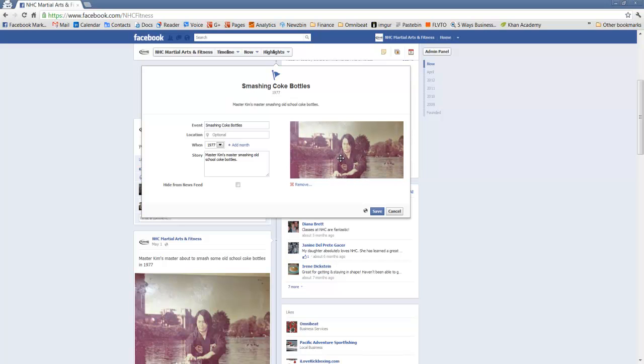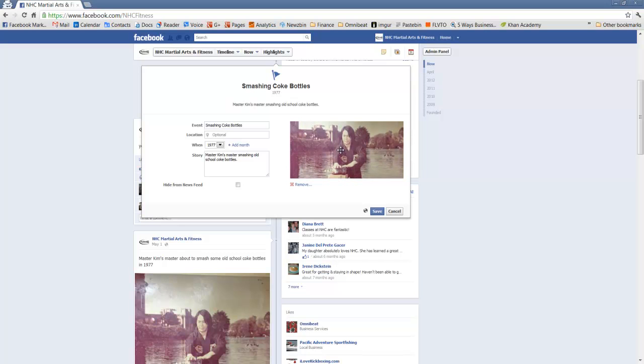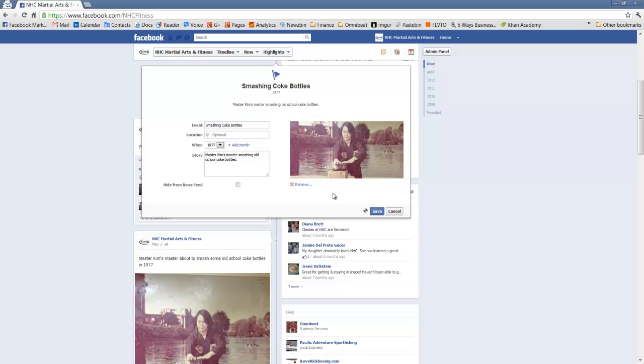We're now dragging it so that we've got the right aspect of it captured. That's pretty good there. And there we have it. We have a milestone with a title, a date, in this case simply a year, and a brief story with a great old school vintage photo.